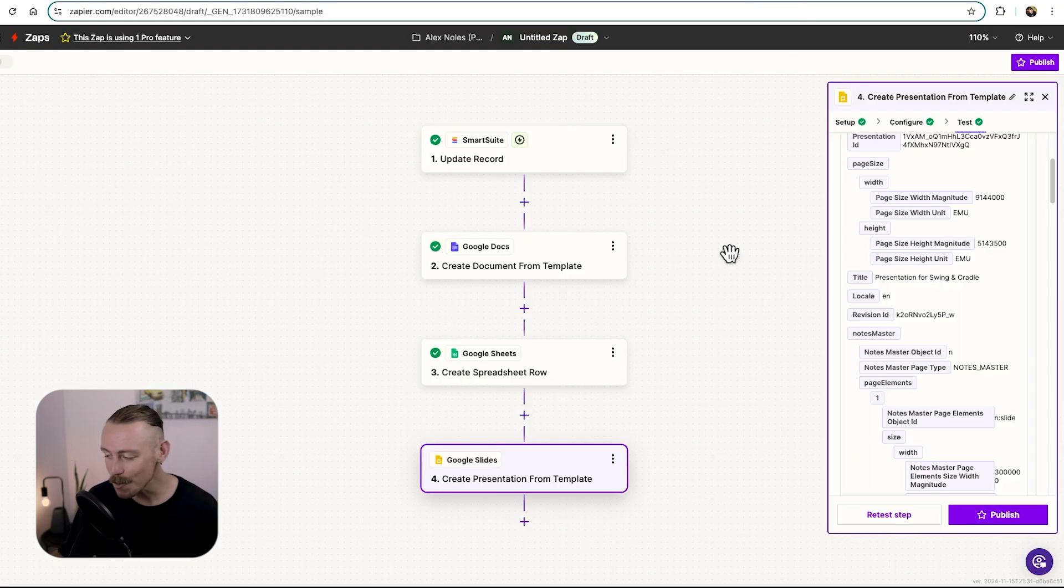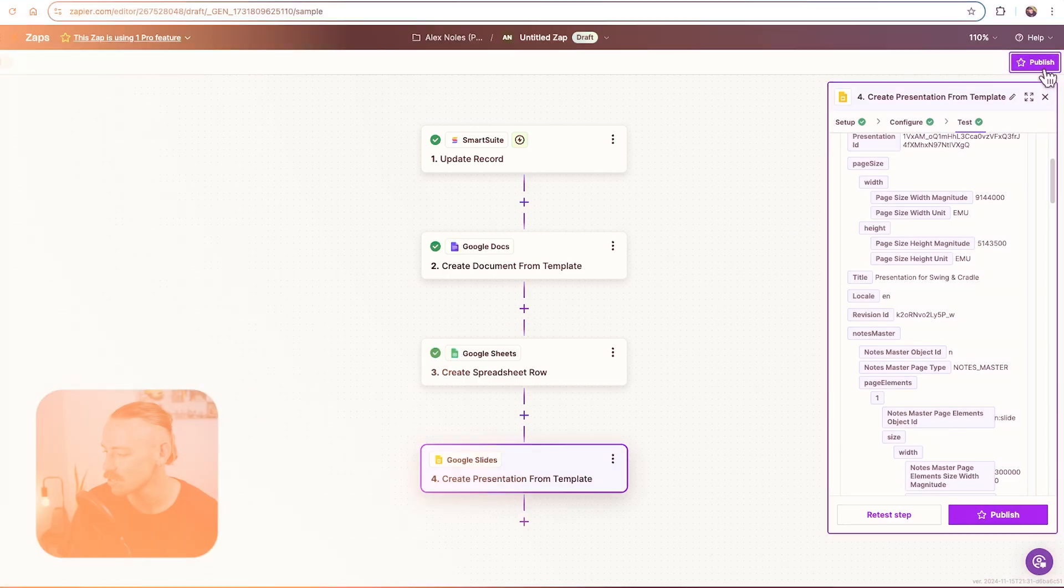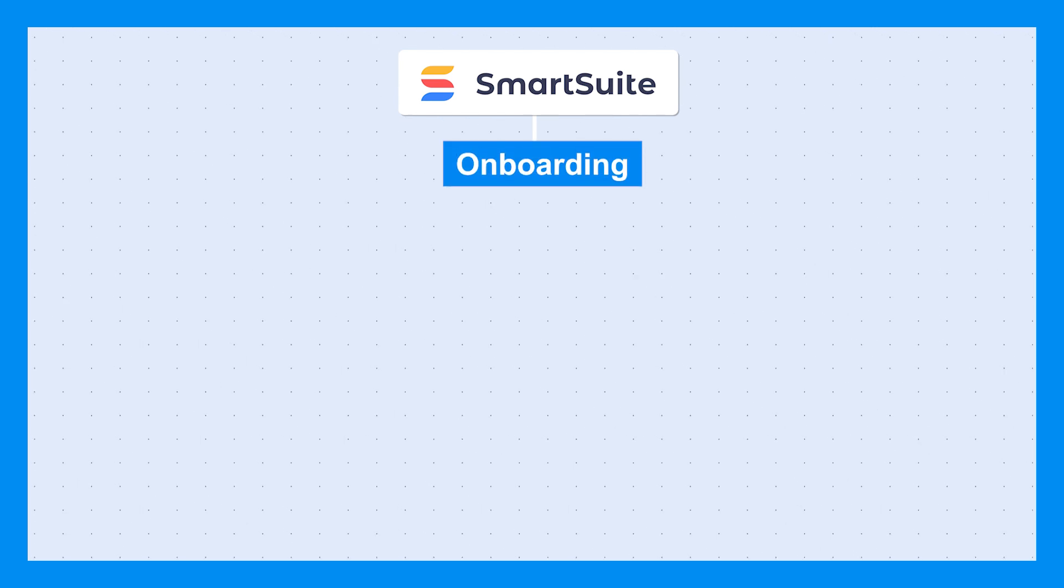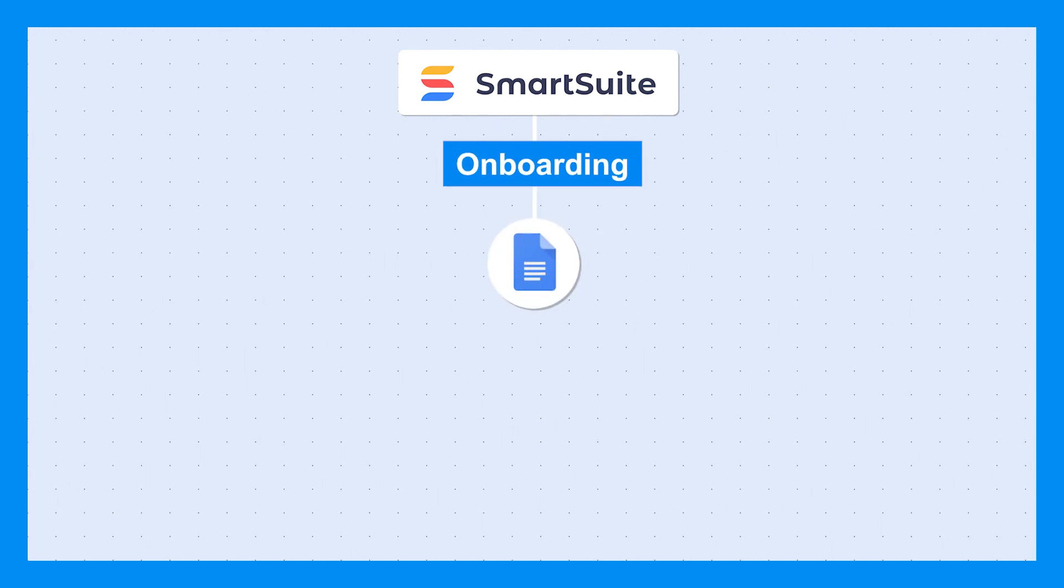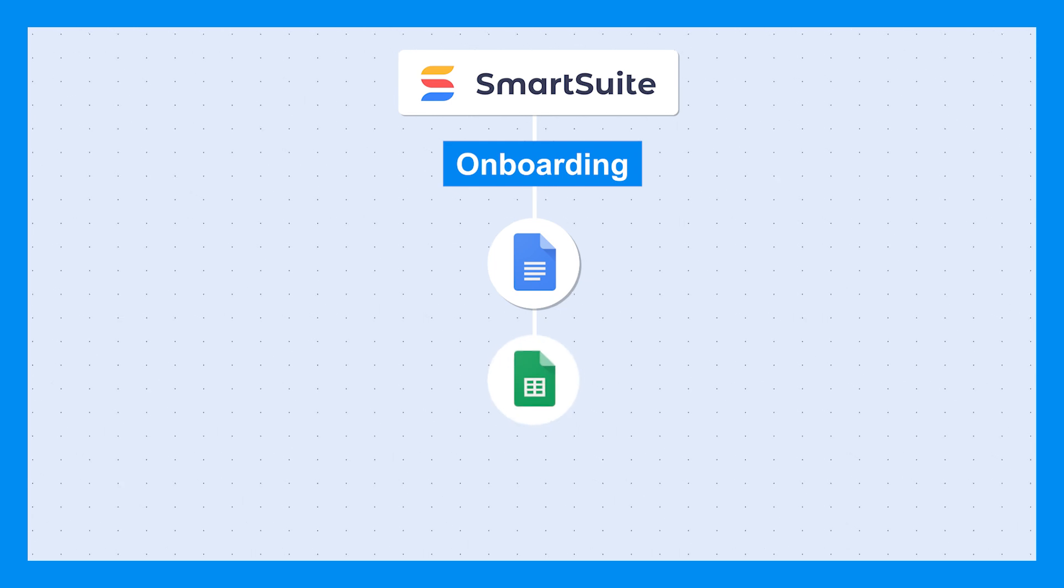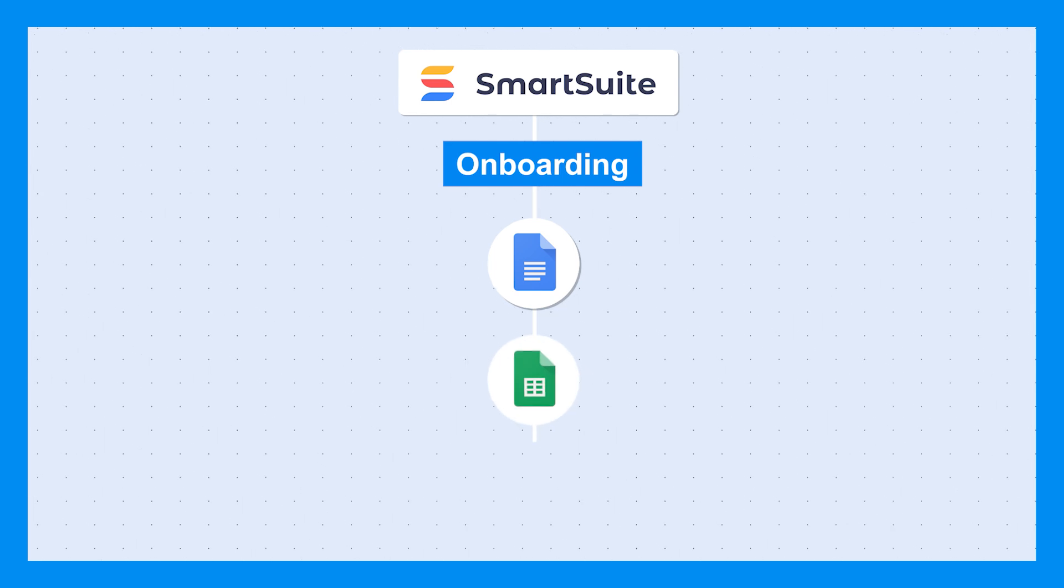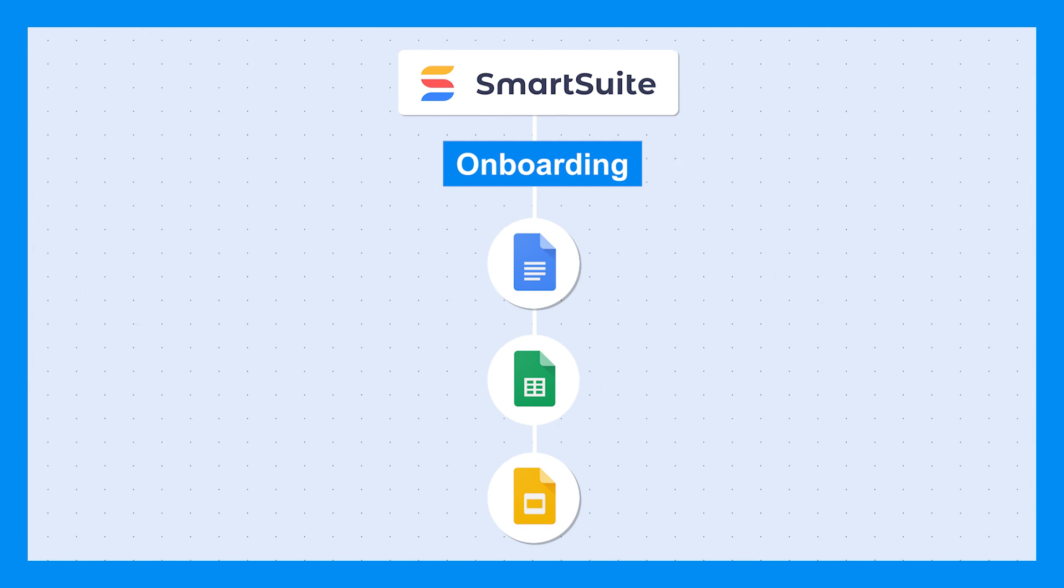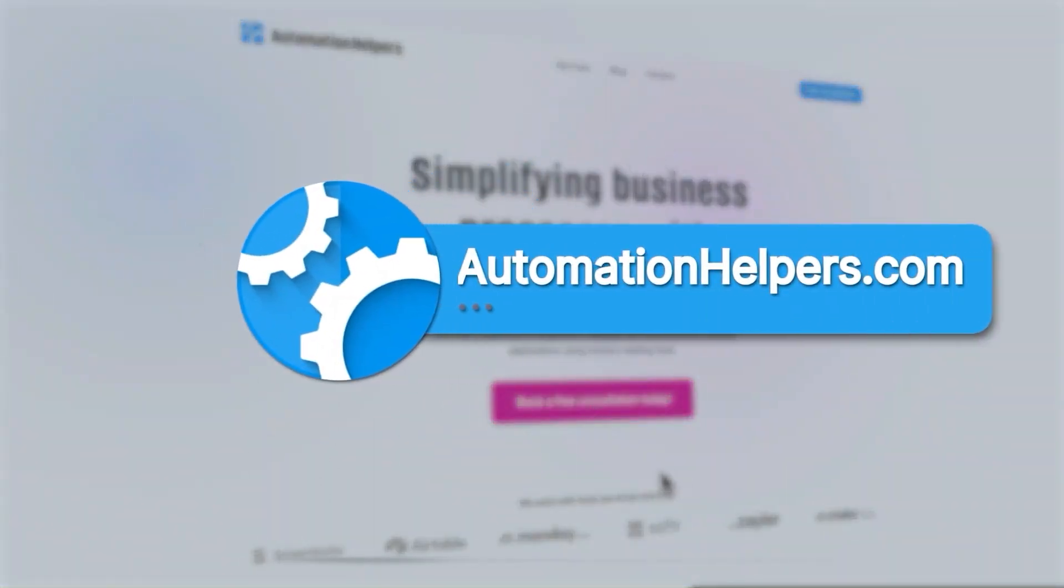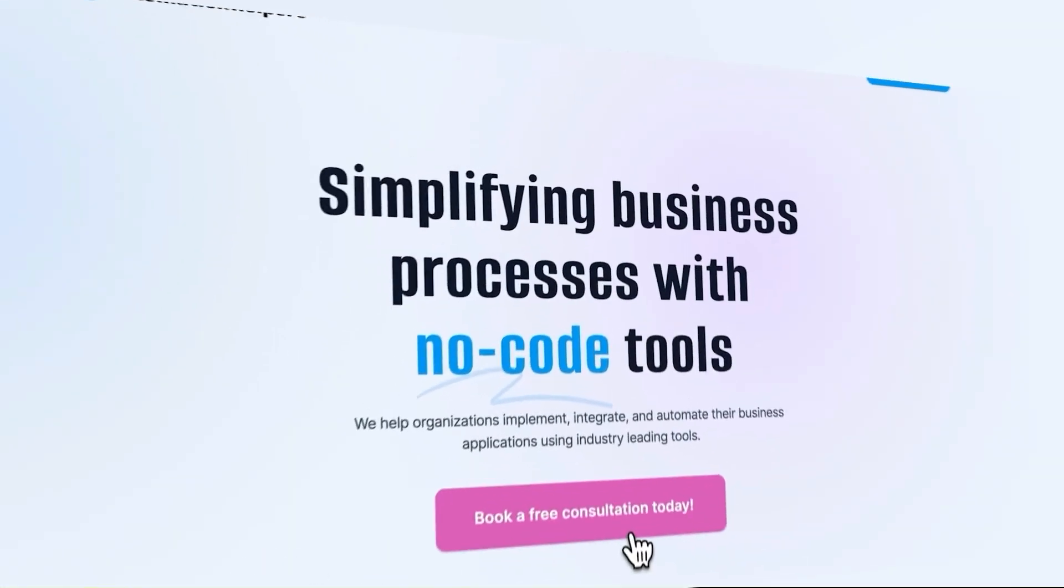If you're happy with your automated workflow and you want it to go live, all you need to do is select publish. Now, anytime in SmartSuite an account status is made onboarding, it'll automatically generate a Google Doc from a template. It will update your client tracker and it will generate a Google Slides presentation, saving you and your team so much time. If you need help automating parts of your business, don't hesitate to reach out to us at automationhelpers.com. Our team of experts are offering a free 30-minute consultation, so book yours today.